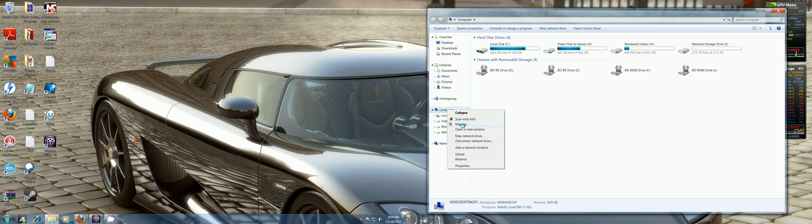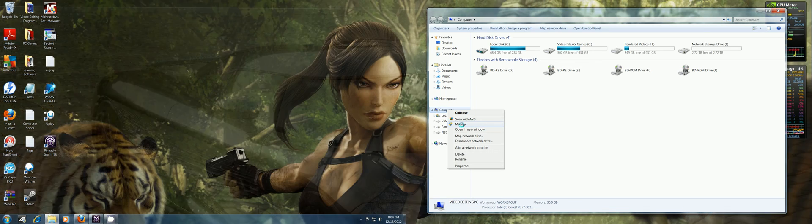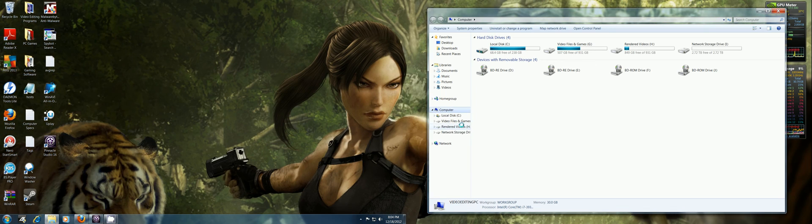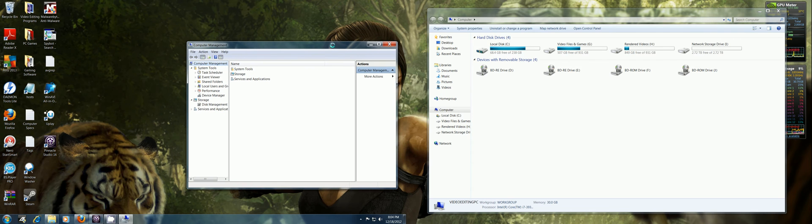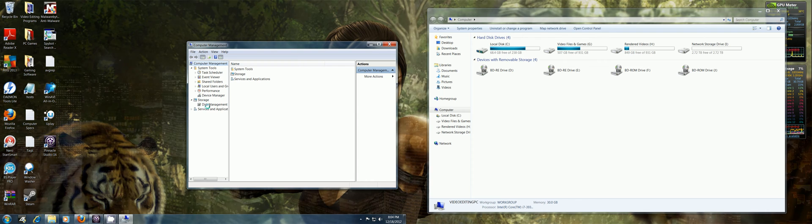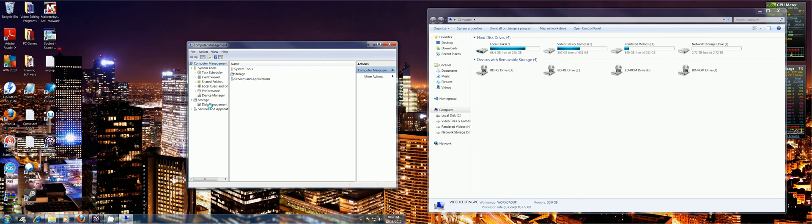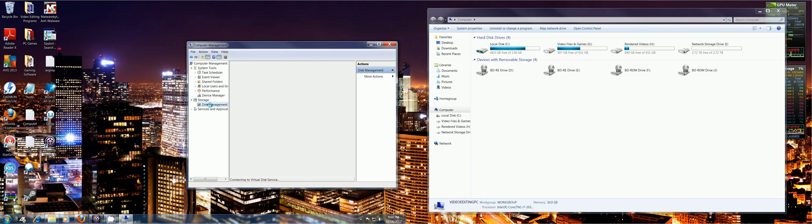And then click on Manage and it'll bring up a window here. And then you want to go to Storage and then Disk Management. There's Storage, here's Disk Management, click that.